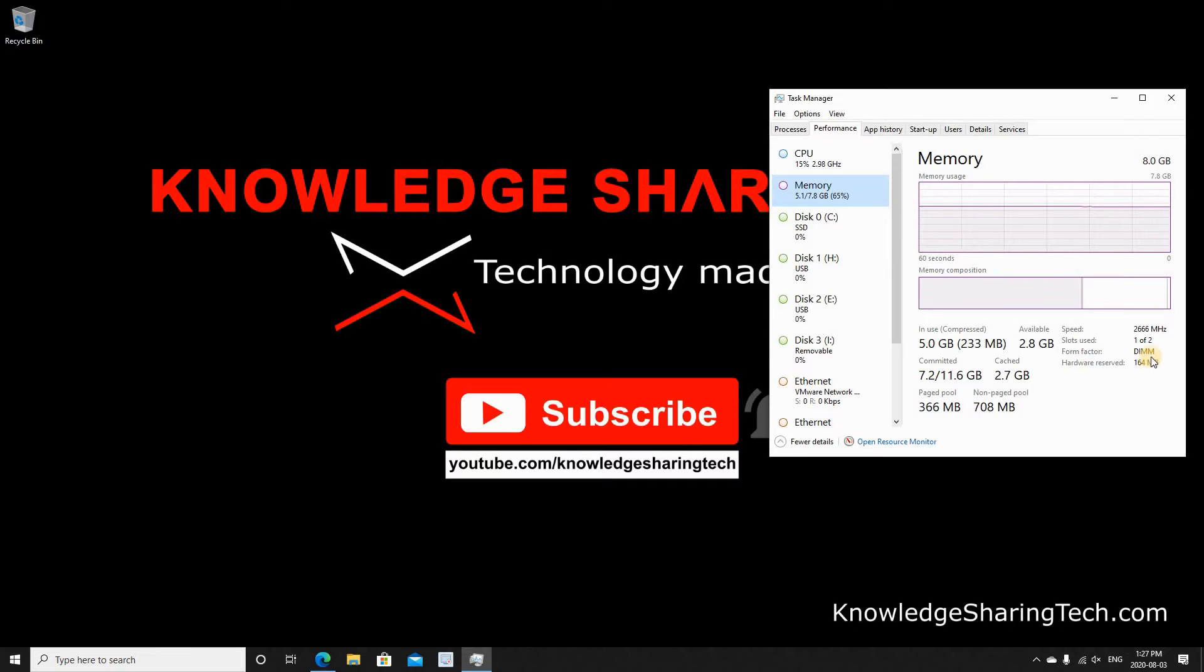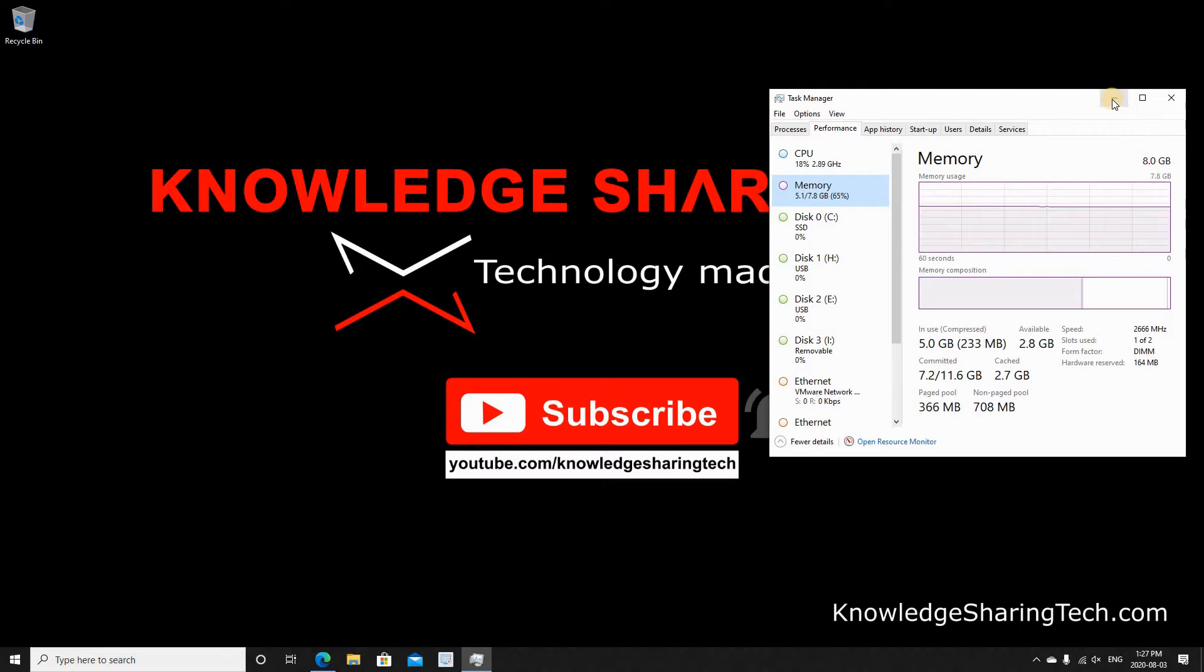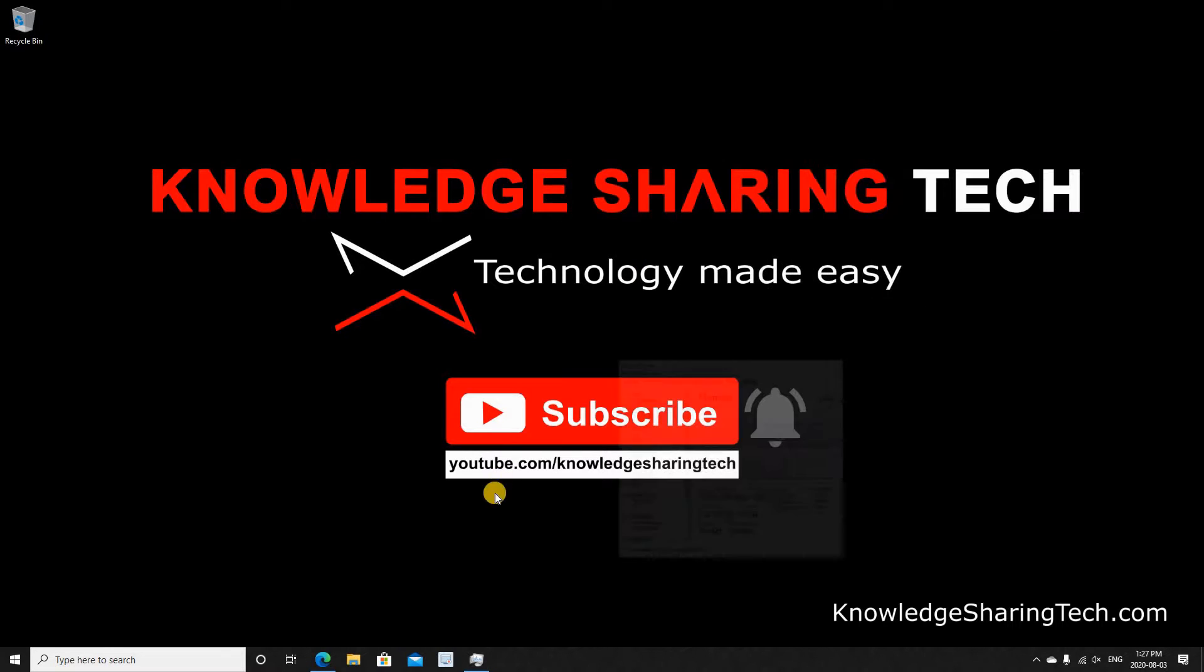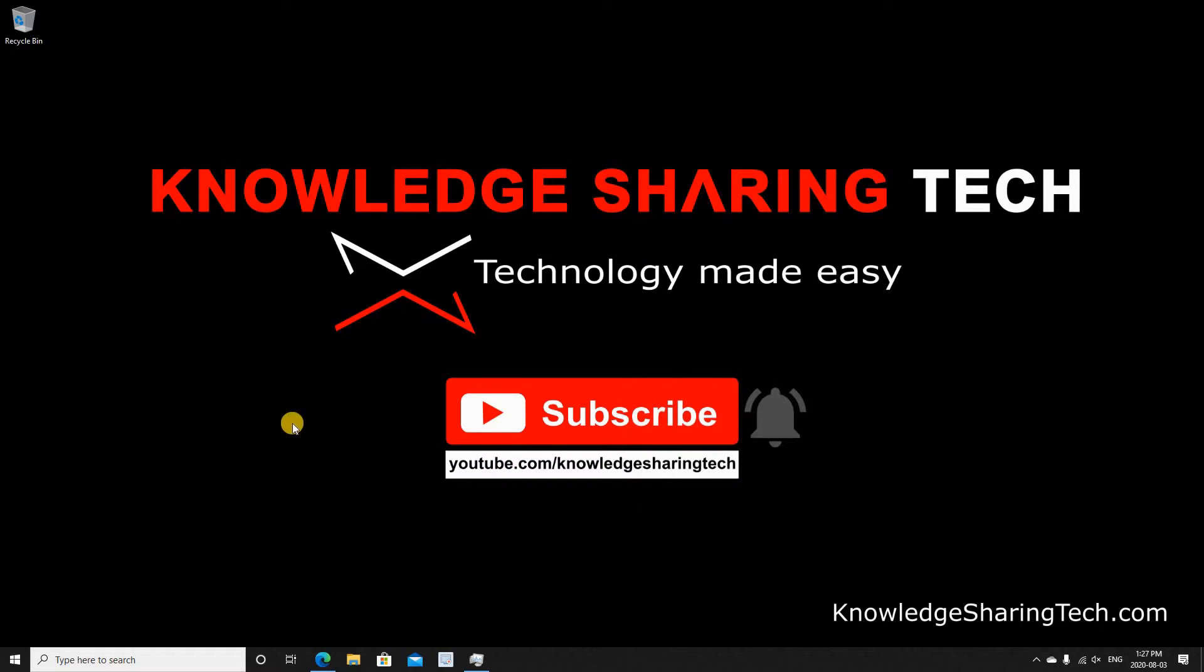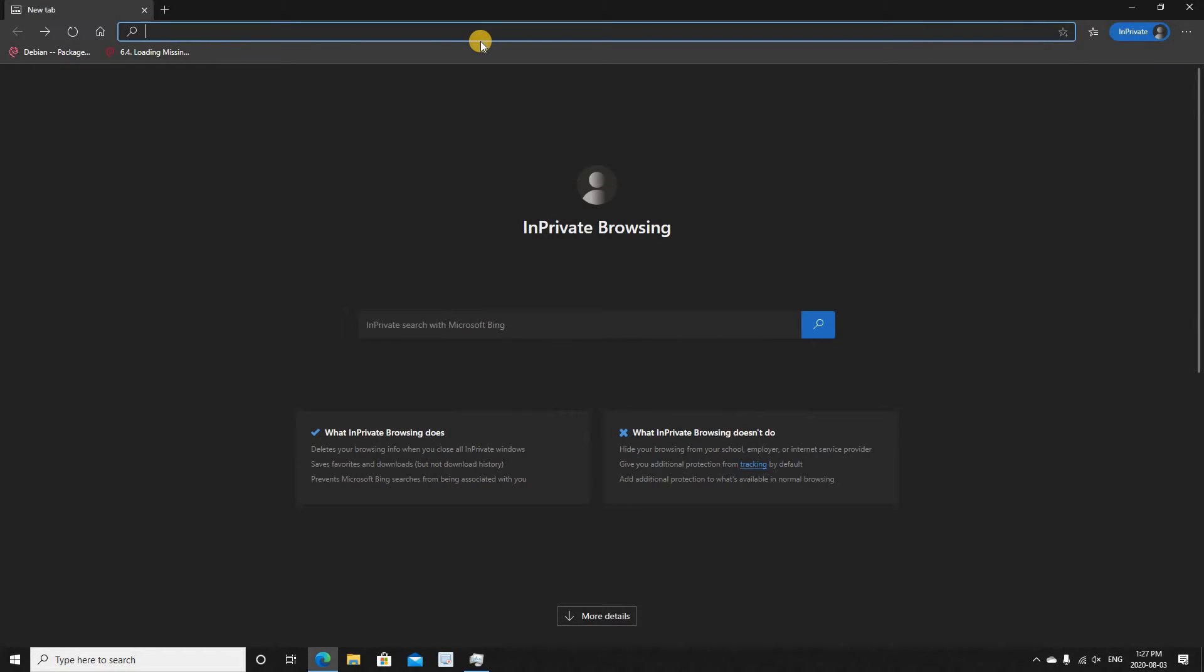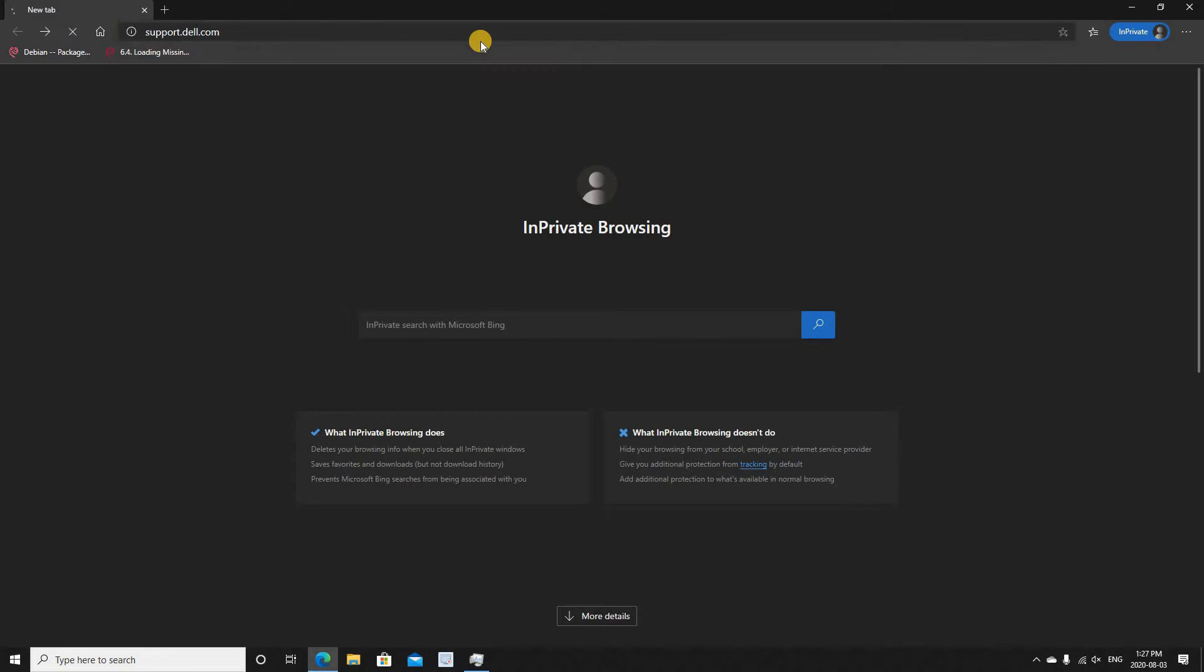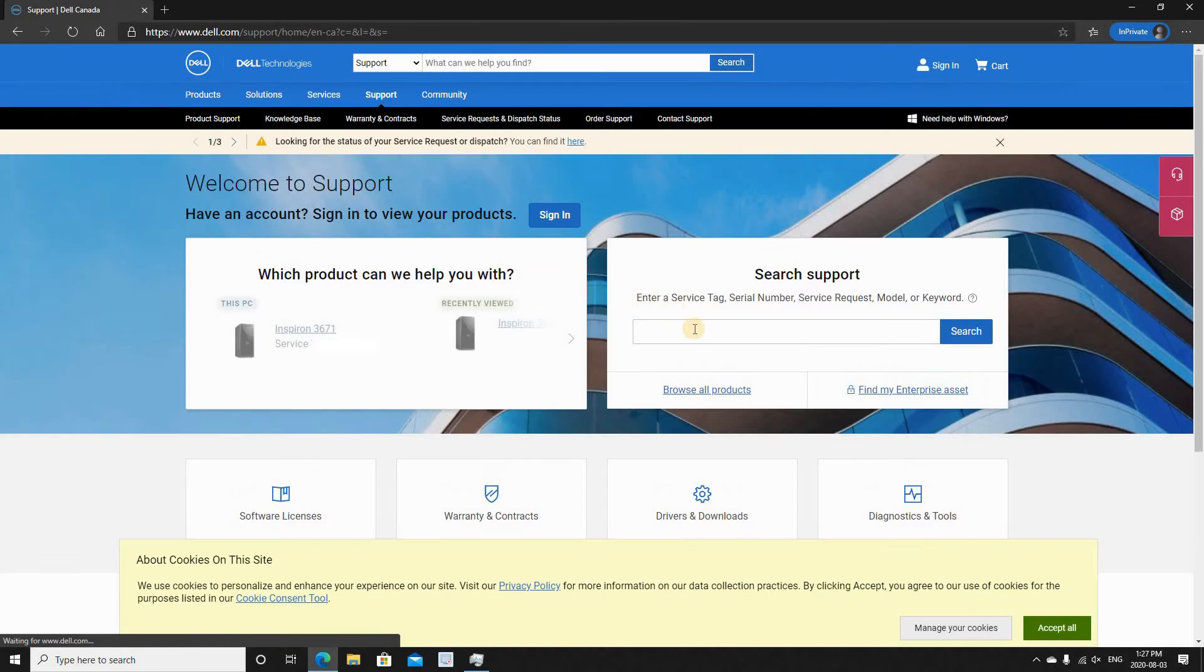There are two more things that you need to know: the generation of the memory, which is like DDR3 or DDR4, and the number of pins that the memory should have. And here, depending on your PC manufacturer, you can google it. I have here a Dell Inspiron 3671.